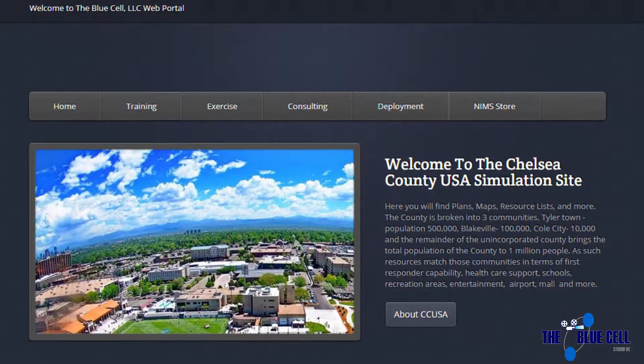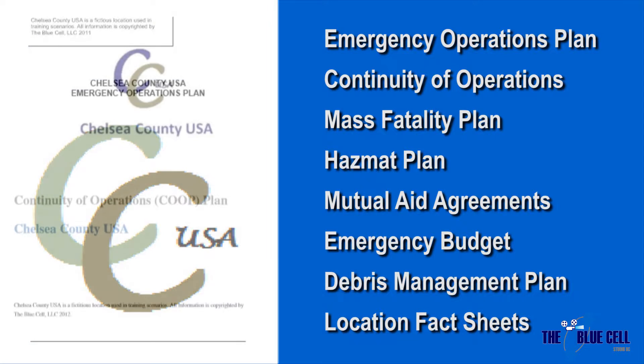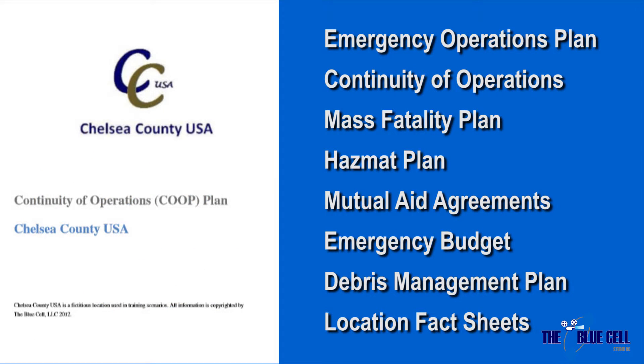The website supports the online training and exercise platform with multiple fully written plans, including an emergency operations plan and a continuity of operations plan.